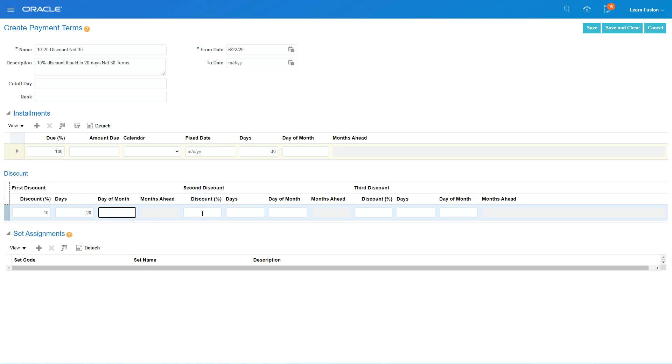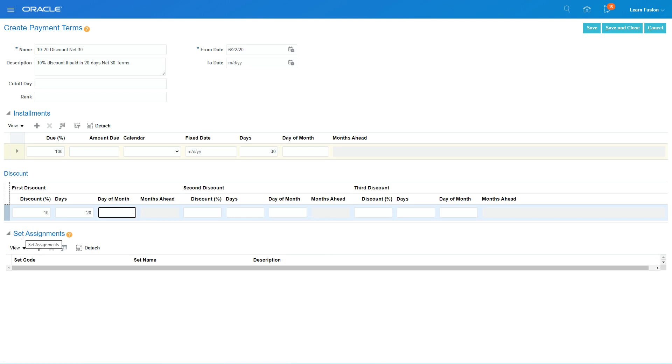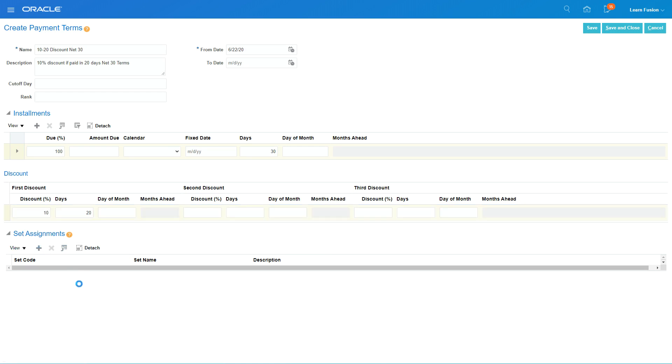You can actually have up to three discounts. Then we also need to specify where this payment term will be applicable - whether it's for a particular business unit or available throughout all the application.